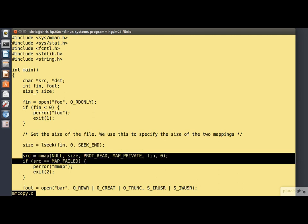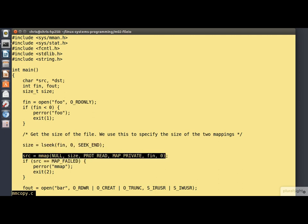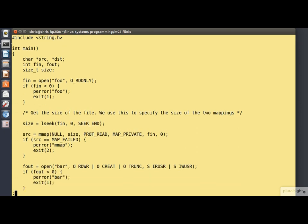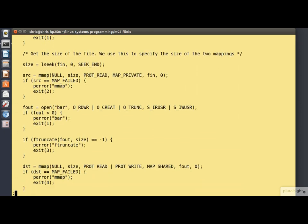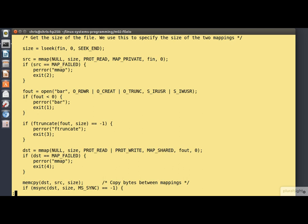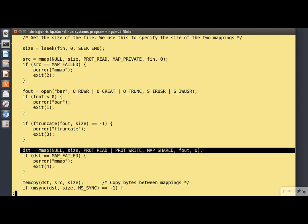Next we map in the entire input file, capturing the mapped address in the variable src. The ftruncate call — which I haven't covered in detail here, I'll leave you to look at the man page — sets the size of the output file to match the size of the input file. Then we map the destination file into memory, capturing the mapped address in the variable dst.